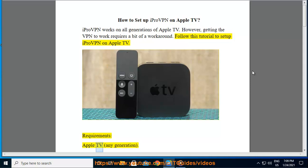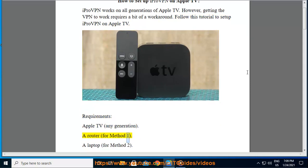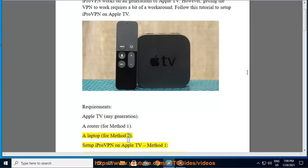Requirements: Apple TV, any generation. A router for Method 1. A laptop for Method 2.